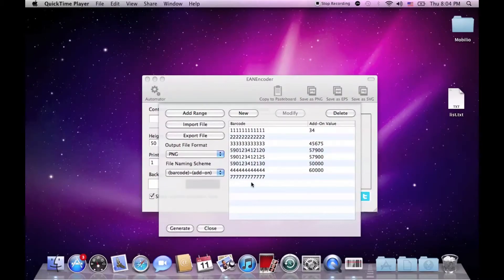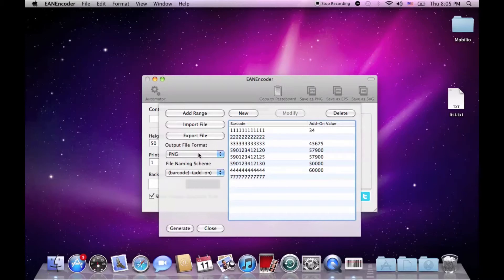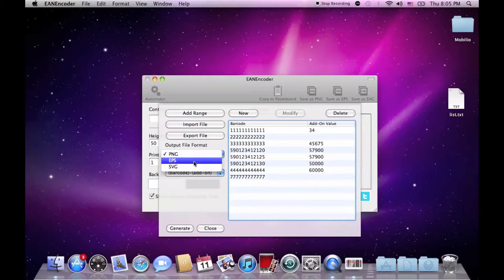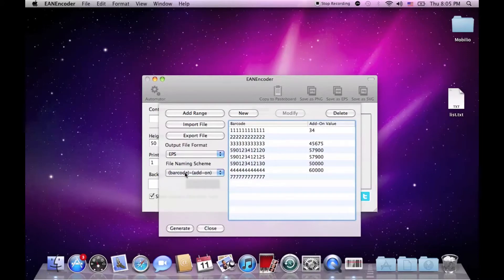After your list of barcodes is full and does not need any more changes, you can choose the output file format which by default is PNG but I would suggest EPS or SVG which are vector images. And the file naming scheme. I am personally satisfied with the default one.